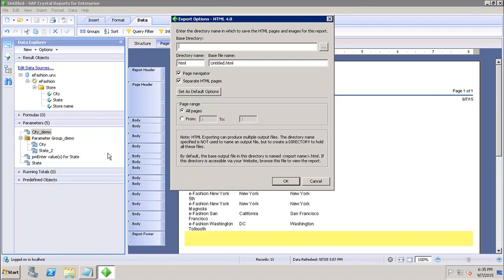Here you can select the base directory where you want to save it. Then again, you can set all these options as the default options if you want.